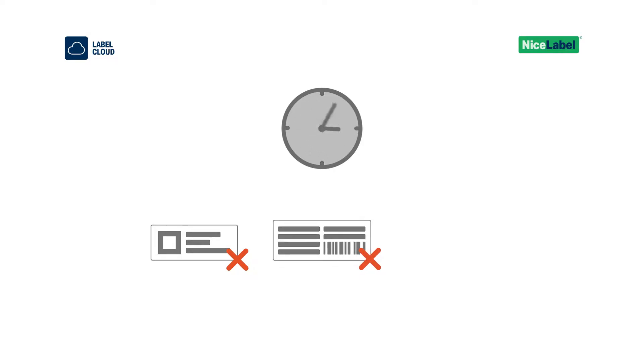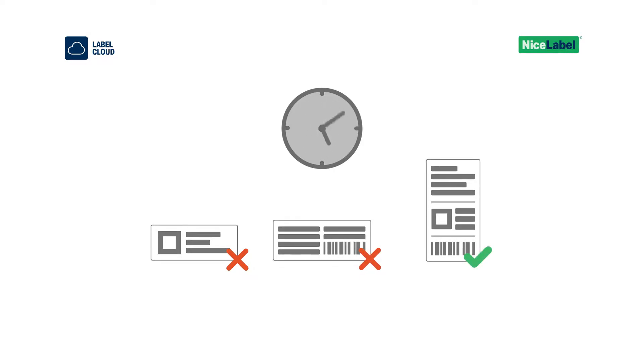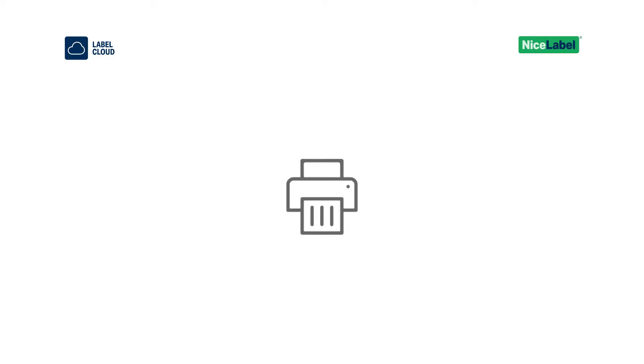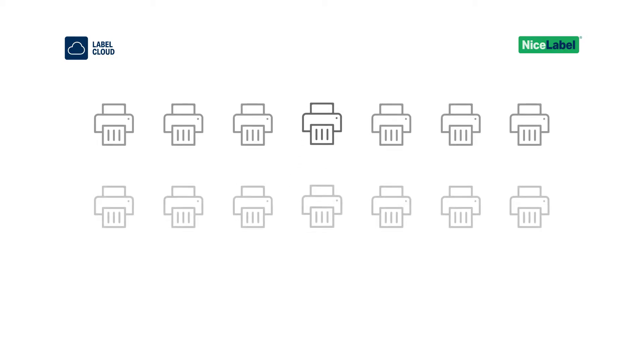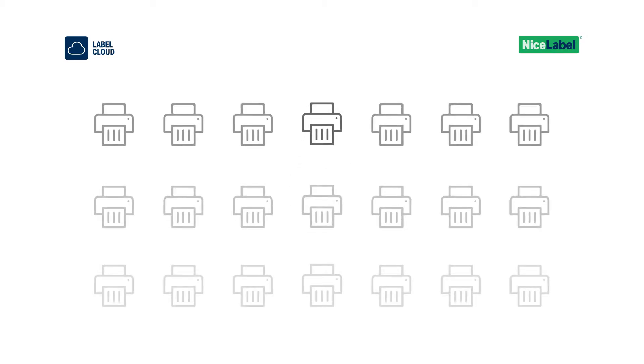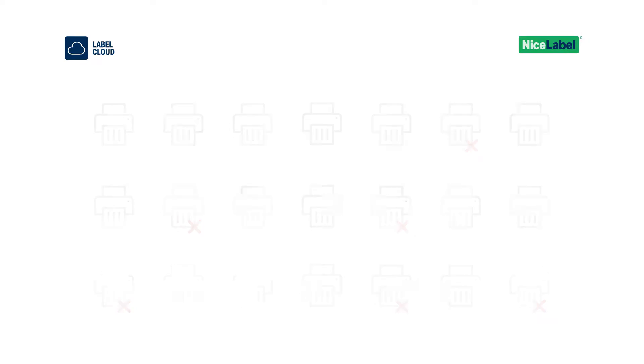You spend too much time managing labels and fixing mistakes, and sometimes struggle to print without errors. Whether your labeling needs are small or large, without organization, they can quickly become unmanageable for any team.